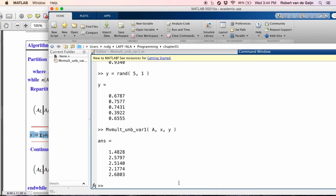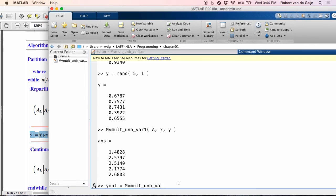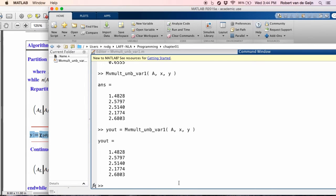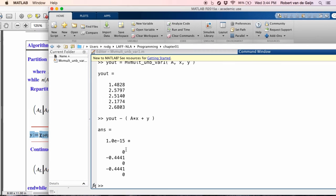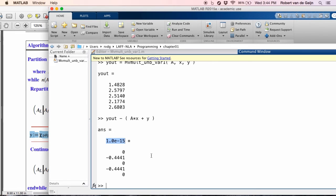Now how do we know if this is actually correct? Well, we can assign the output of what we just did to a variable. And then we can check that output against using the native matrix vector multiply that MATLAB provides. And what we notice is that the result is a very small vector because notice that these numbers here must be multiplied by 10 to the minus 15. And of course, that difference comes from the fact that the order in which we did the computation may be slightly different. And therefore, there is a slight round off error.